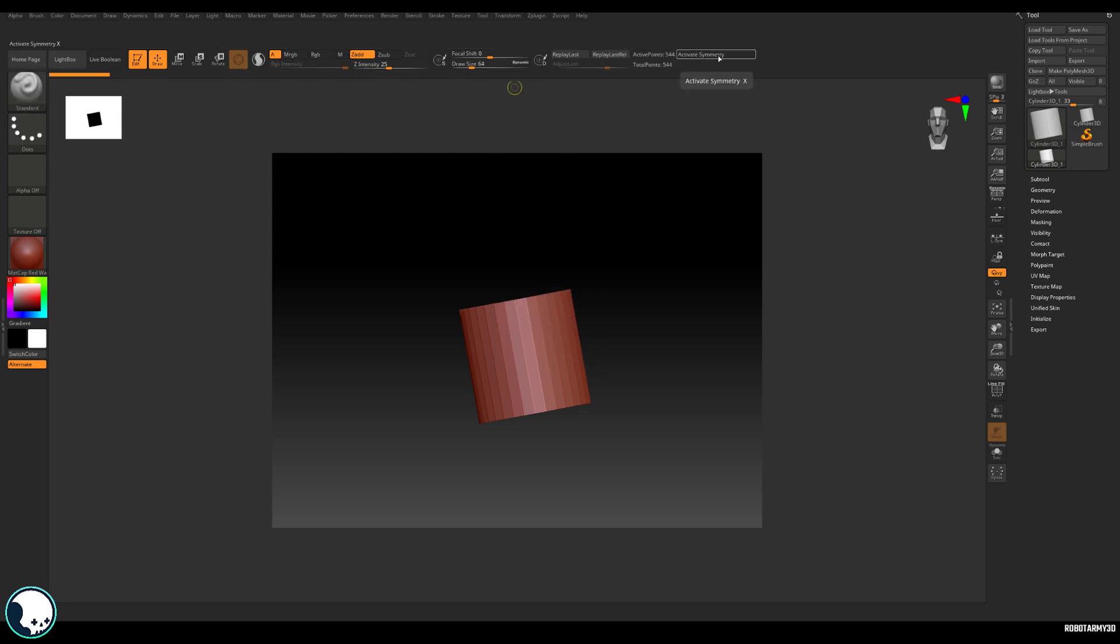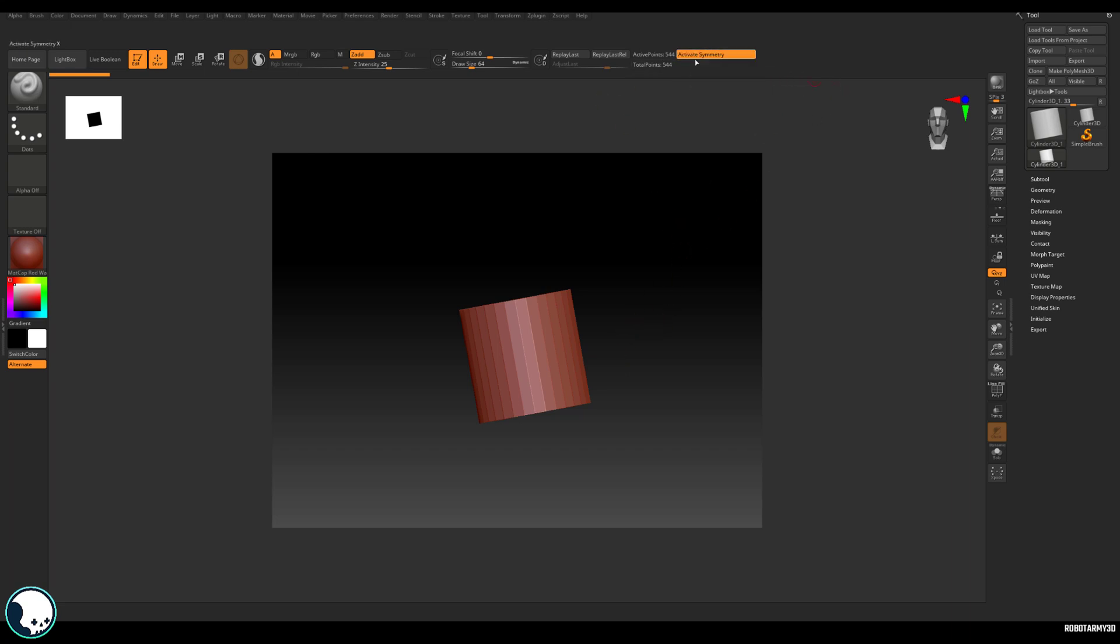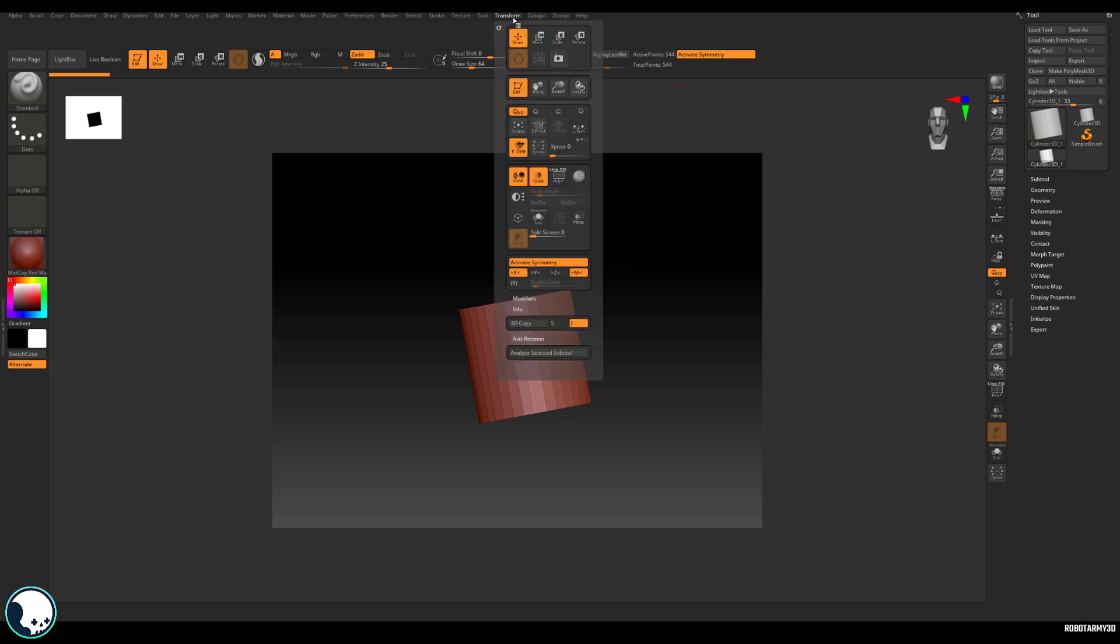Now, the reason I put activate symmetry up here is because I always forget that I've got symmetry active or should I say not active. So I might sculpt on one side of a face for about half an hour only to realize that I hadn't been sculpting on the other side. And that's an absolute pain. I even need to redo the work again or I need to mirror it somehow. So I find that having activate symmetry up here, it's a nice big button and it's nice and highlighted when it's on. So I can quickly see that it's on or off, maybe even in the peripheral vision. I just find it a lot easier to work like that.